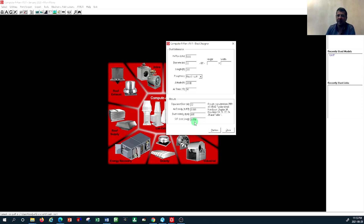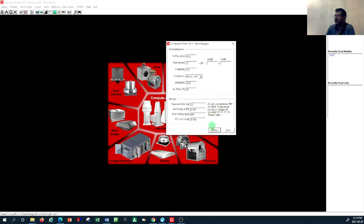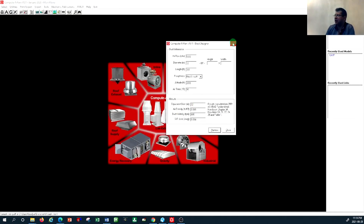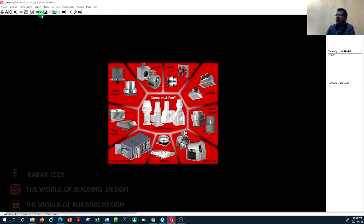Everywhere you are designing a duct system or selecting equipment, you have to pay attention to elevation because it impacts your hydronic system selection and also your air distribution selection. Once you've done that, you can see a preview of your result by pressing Preview — it gives you a snapshot of your selection including CFM, dimensions, and other useful information.